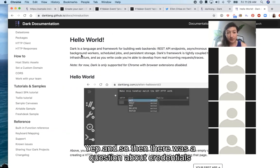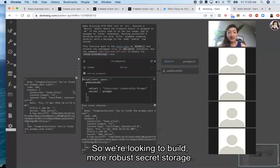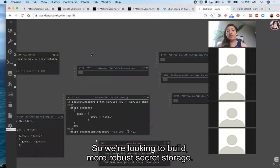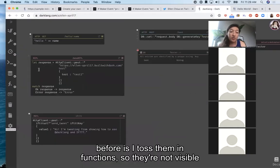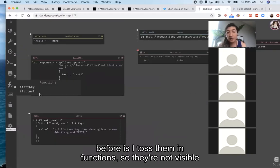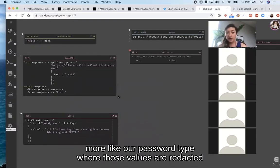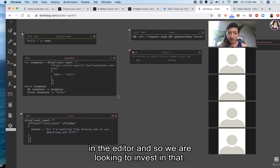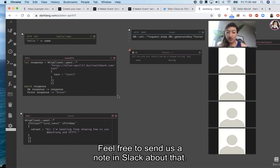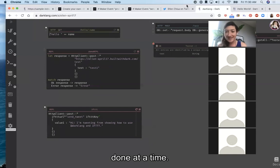There's a question about credentials and keys. We're looking to build more robust secret storage. The way this works today is you toss them in functions so they're not visible on the main canvas. What we'd like to move toward is something more like a password type where those values are redacted and you're not able to see them in the editor. If that's something important, feel free to send us a note in Slack — we always like hearing which things people would prioritize since we can only get so much done at a time.